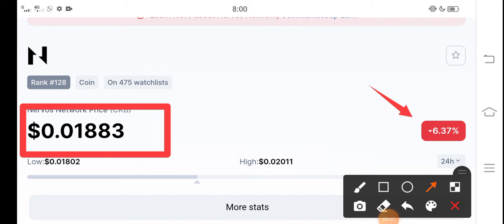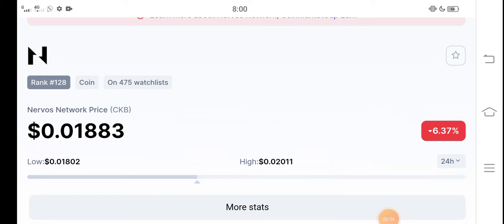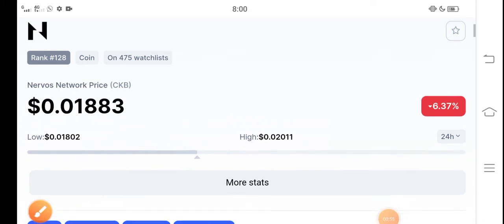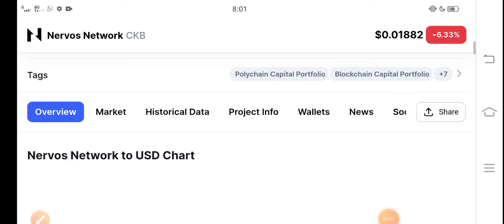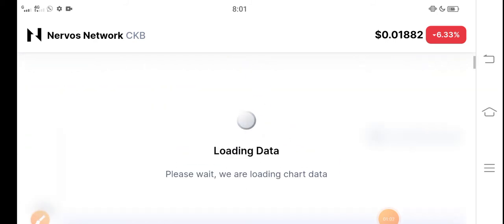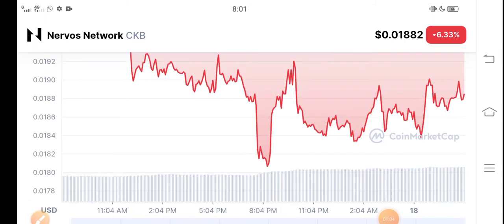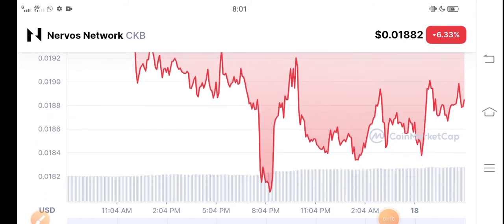But guys, still, I recommend CKB coin for investment because it is a low price coin and I think it's a huge opportunity. Now the price is very low in the market, so if you buy CKB coin on that price, I hope that after some piece of time, after 10 to 20 days, you will get a huge profit, guys.